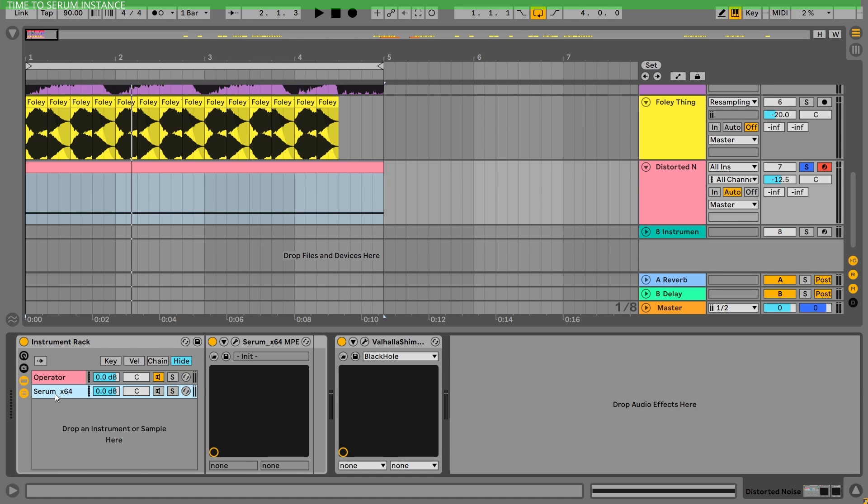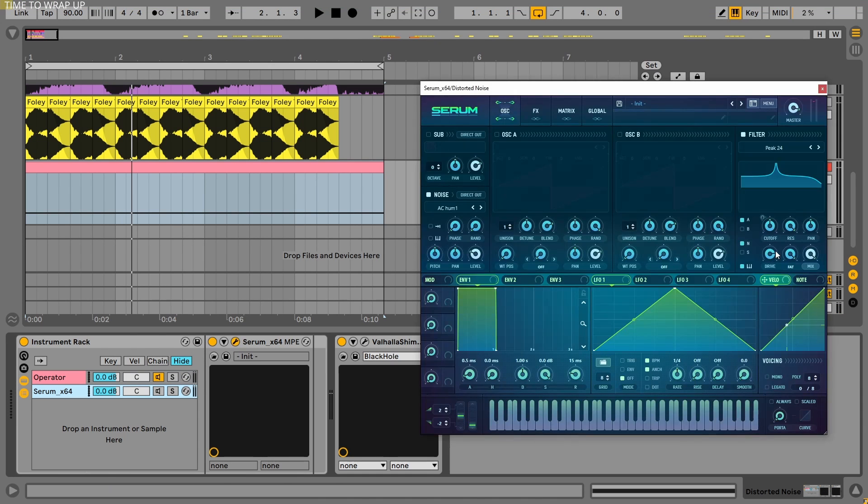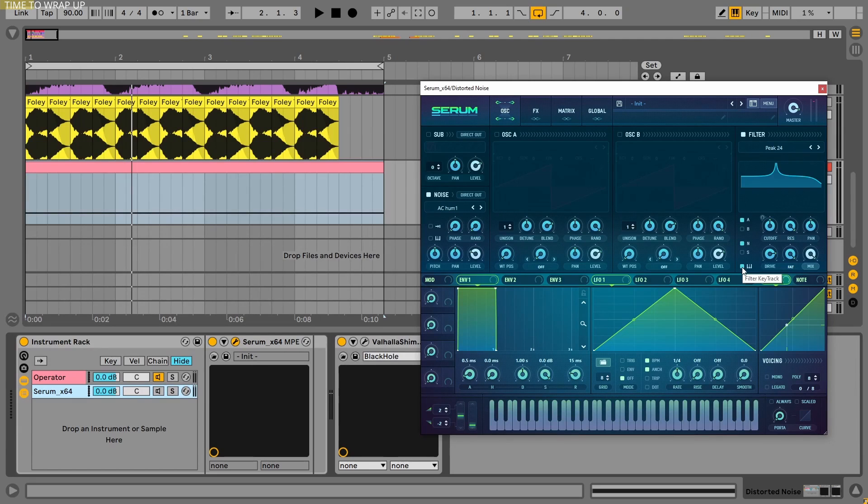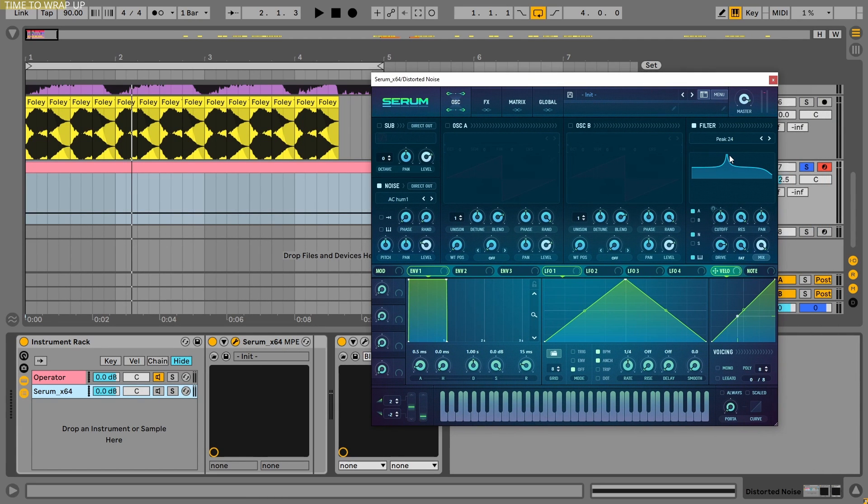I also tried to make this in Serum, because as you can see, in Serum we have the key tracking, the key follower. But the problem is we don't have a huge resonance filter in Serum.